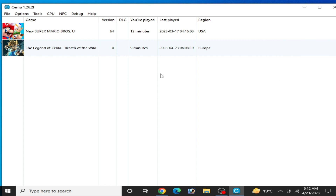Hey everyone, welcome back to the channel. In this video I will show you how to fix the Cemu stuck on loading, widescreen, or yellow screen in the Legend of Zelda Breath of the Wild, and Cemu stuck on startup for the Legend of Zelda Breath of the Wild. I will show you complete settings for the Legend of Zelda Breath of the Wild in Cemu emulator.